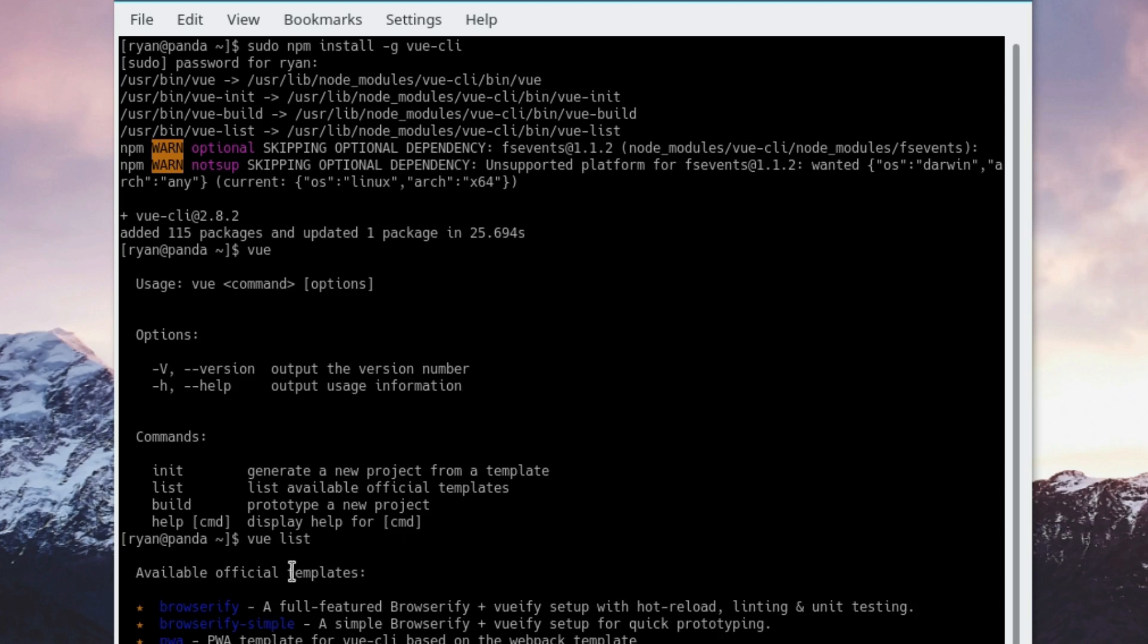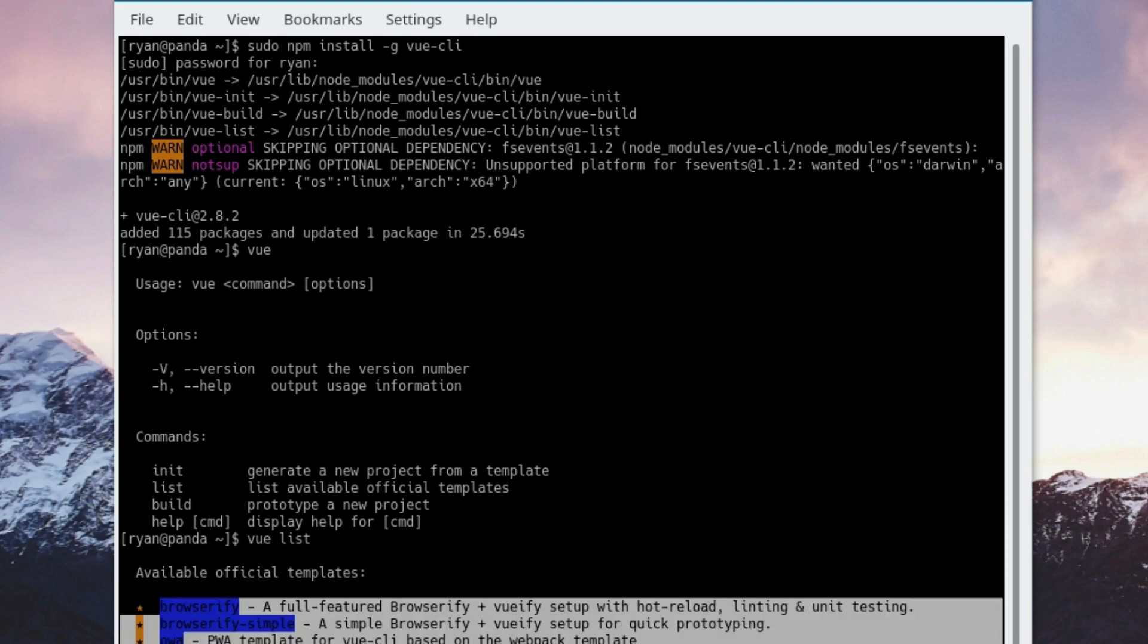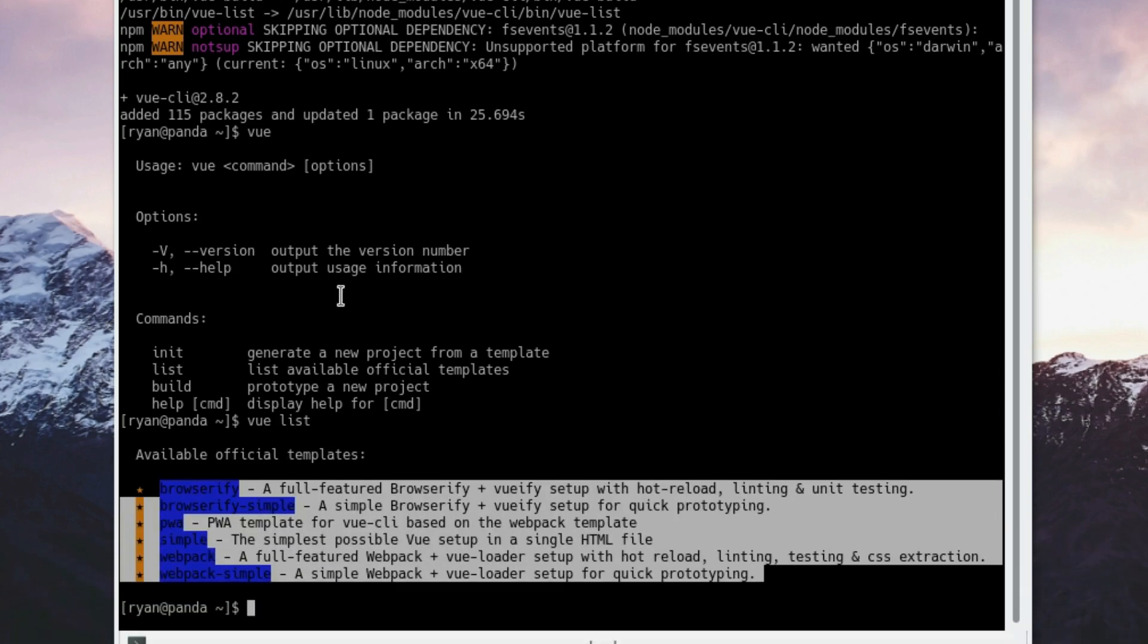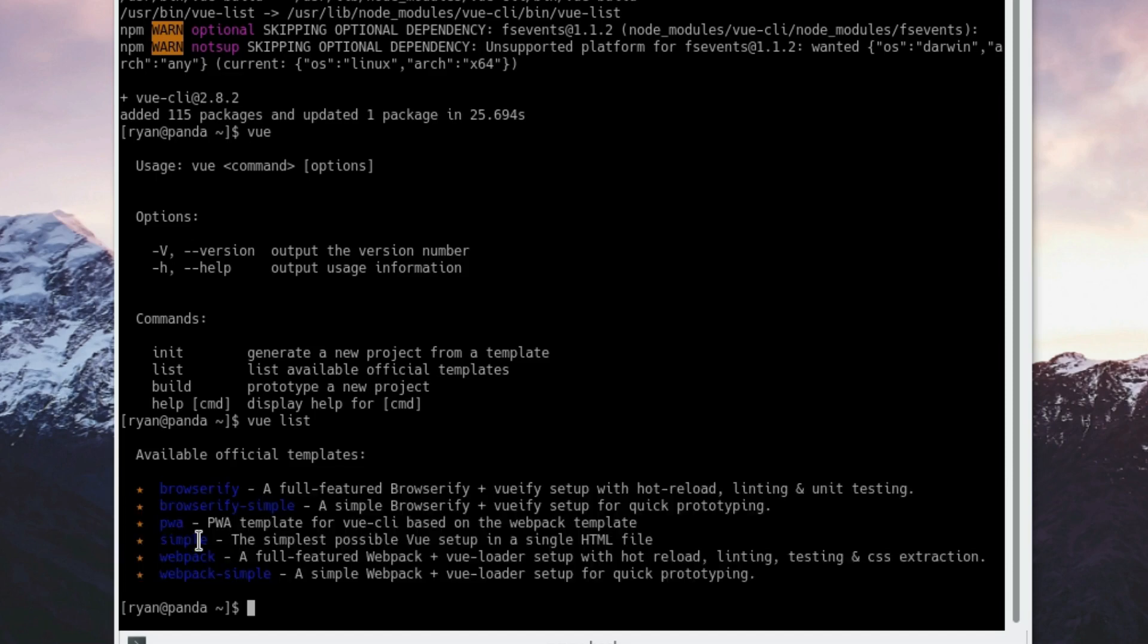This will list all of the available official templates. The Vue CLI supports both doing a simple install just in an HTML file with a script include, which is really great if you're just doing a small demo. It also supports Browserify and webpack. If you don't know that you want to use Browserify over webpack, don't use Browserify over webpack.